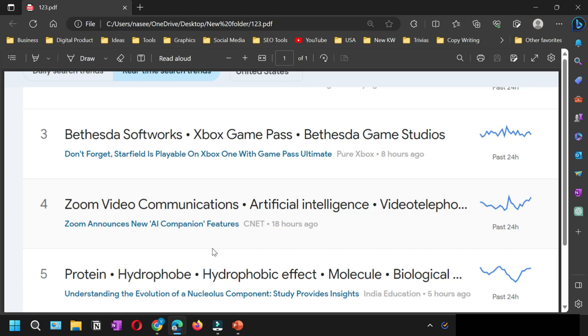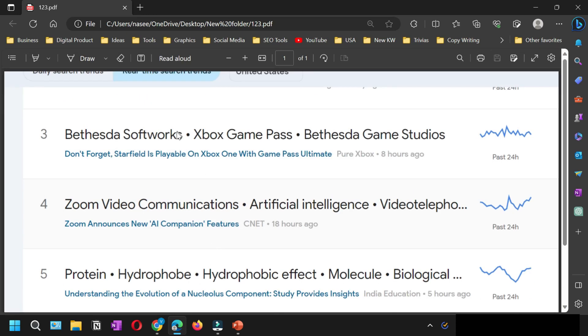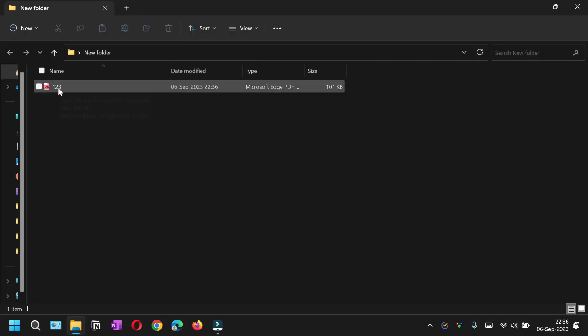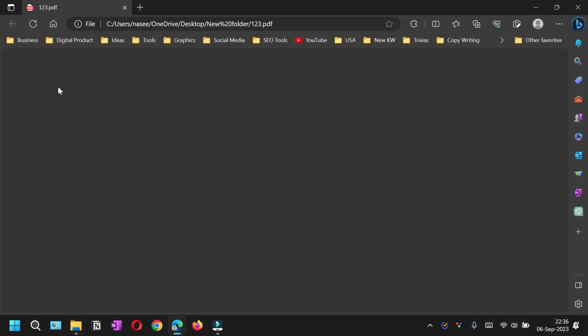So it is going to save that screenshot into a PDF file and automatically will open up in your PDF reader. You can see here that this is a PDF file with the name one two three.